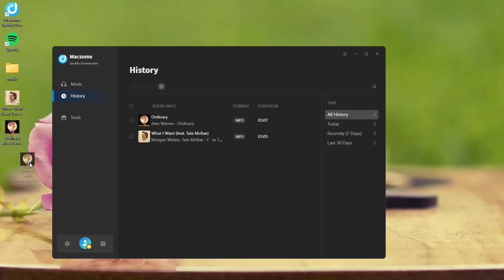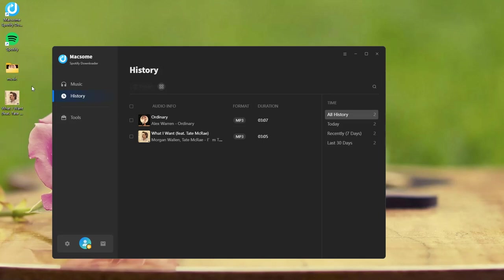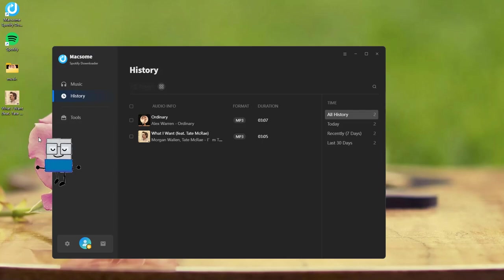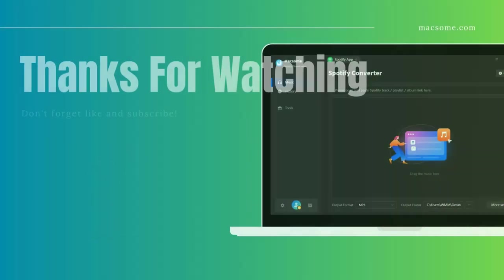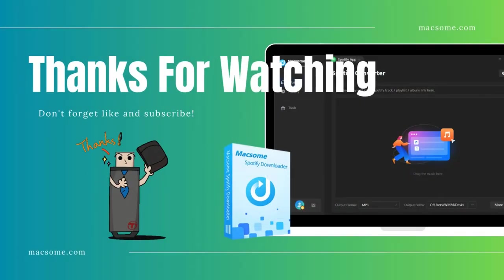You can drag and drop the tracks directly onto the USB drive. Alternatively, save them to a local folder and then copy and paste them onto the USB drive. It's easy. If you found this video helpful, please like it and subscribe to the channel. Thanks for watching.